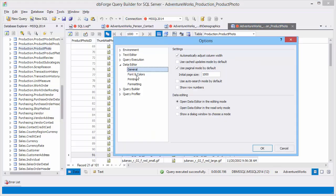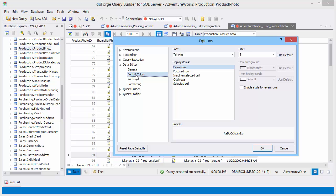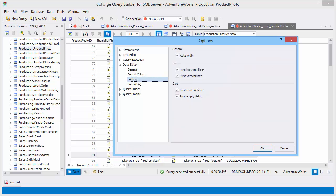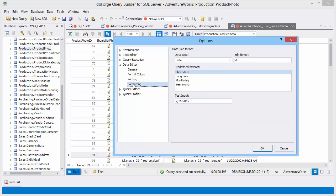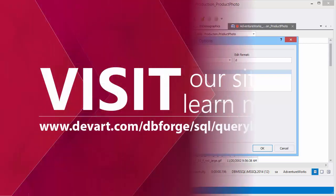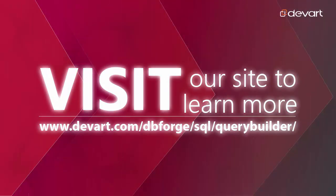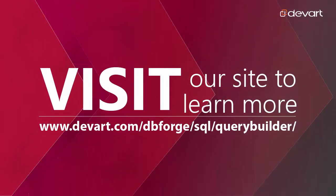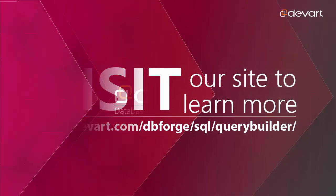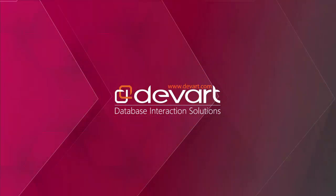Moreover, data editor includes a bunch of options for customizing modes, colors, printing and data formatting. You can download DBForge Query Builder for SQL Server at www.driver.com website. Thank you for watching.